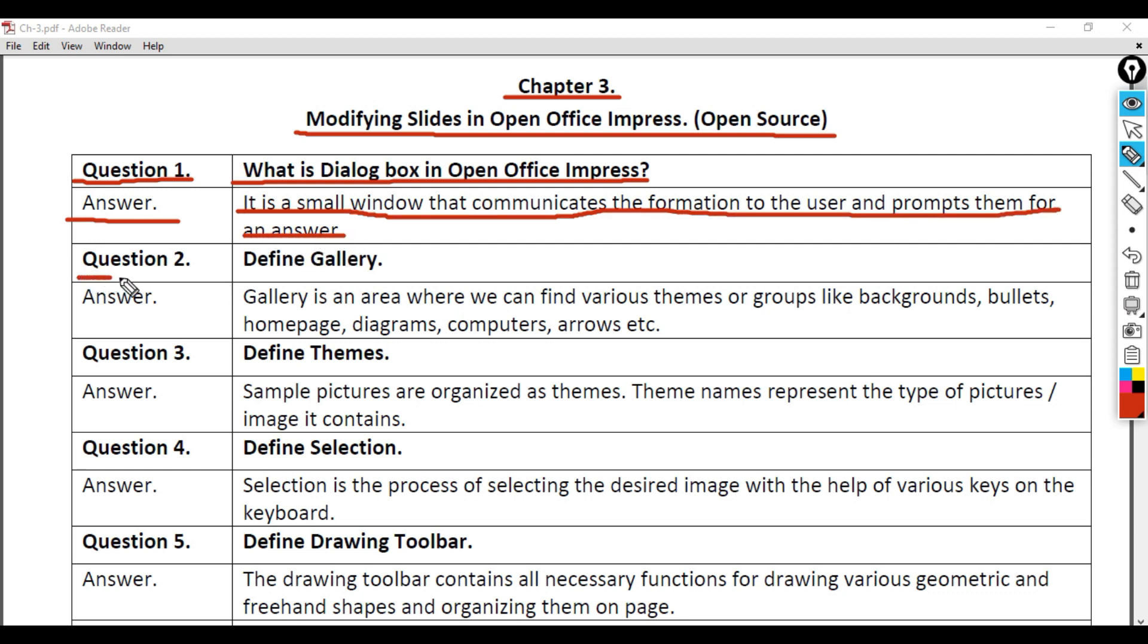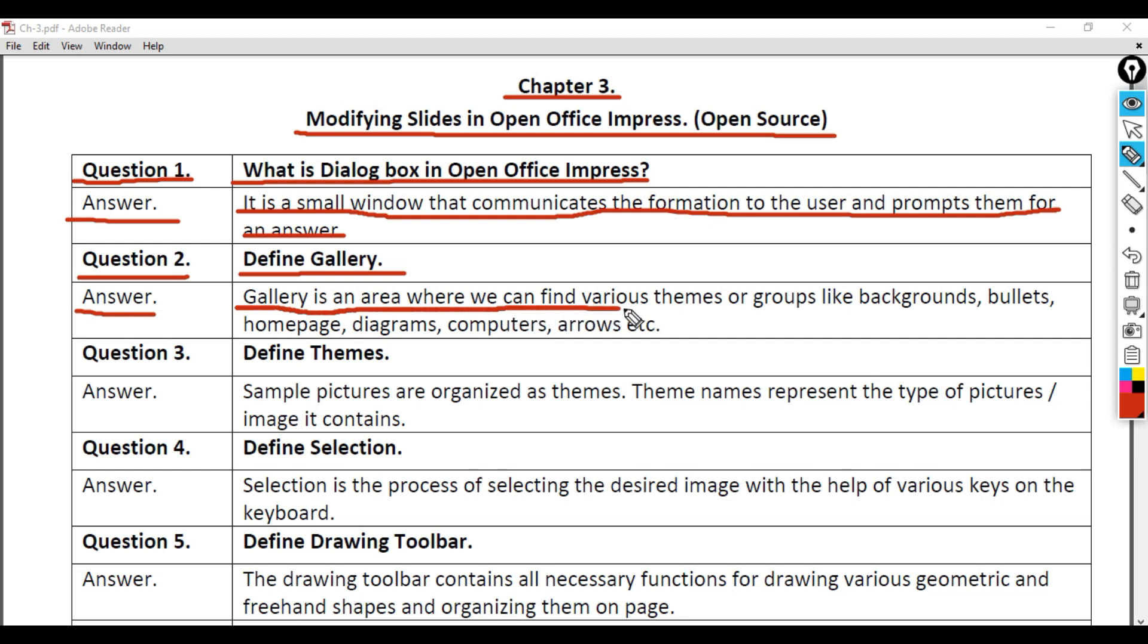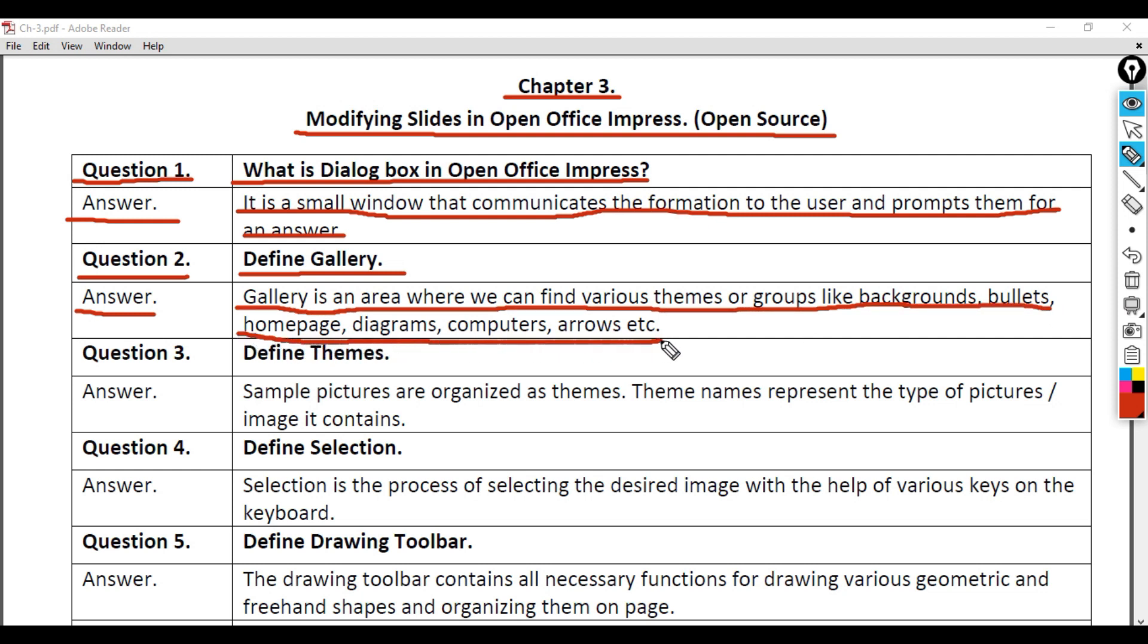Question 2: Define Gallery. Answer: Gallery is an area where we can find various themes or groups like backgrounds, bullets, homepage, diagrams, computers, arrows, etc.